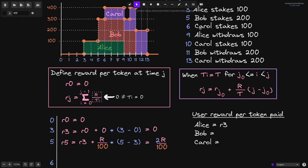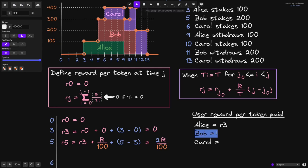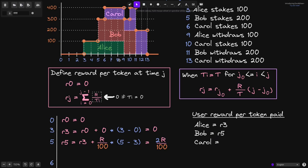At 5 seconds, Bob staked 200 tokens, so we'll also update user reward per token paid for Bob, setting it equal to r5. At 6 seconds, Carol stakes 100 tokens.